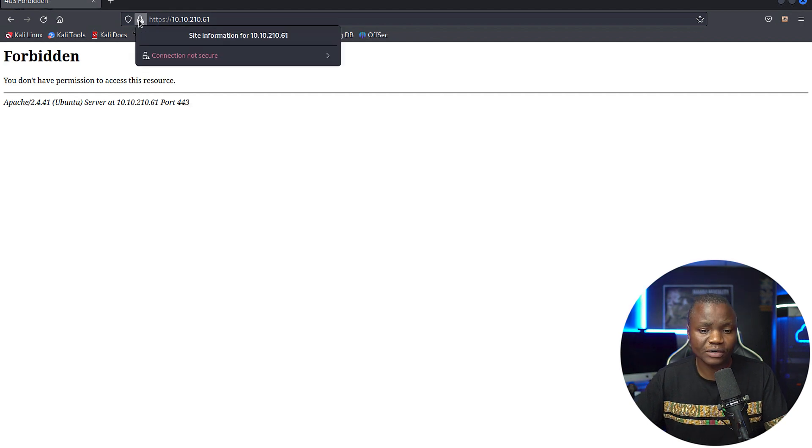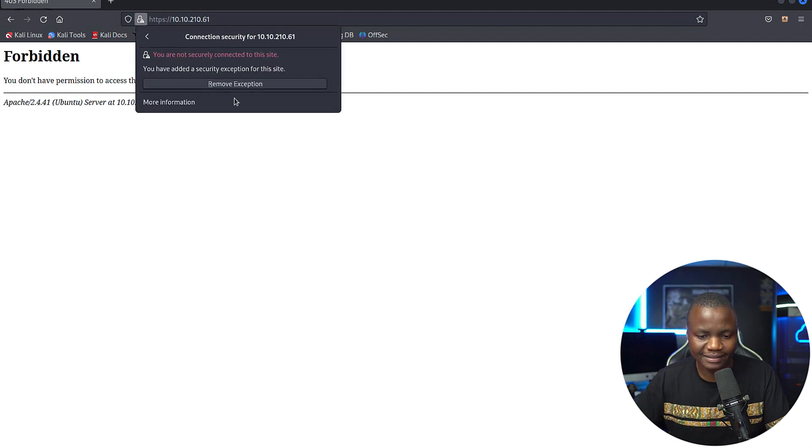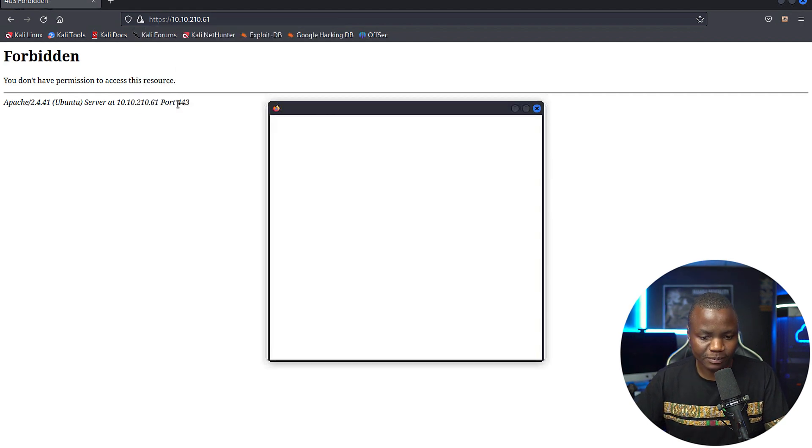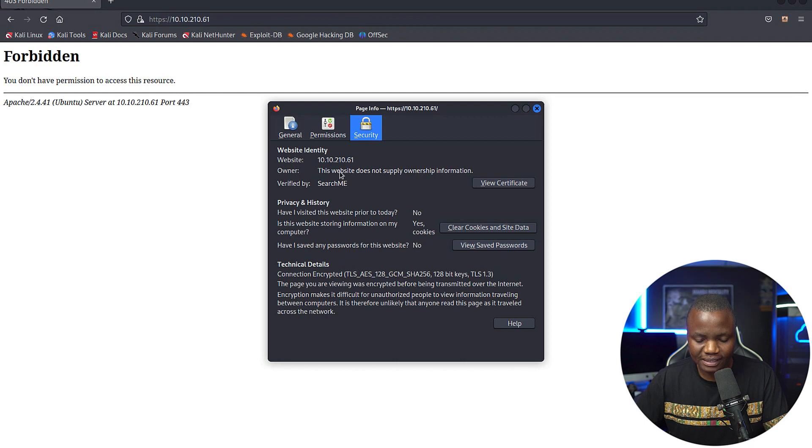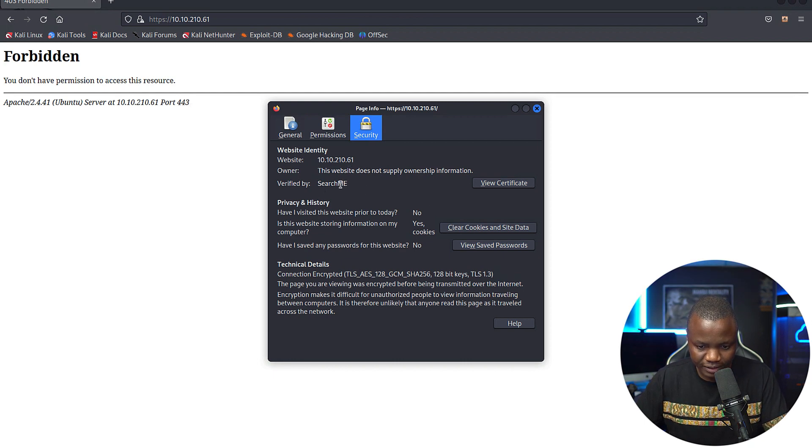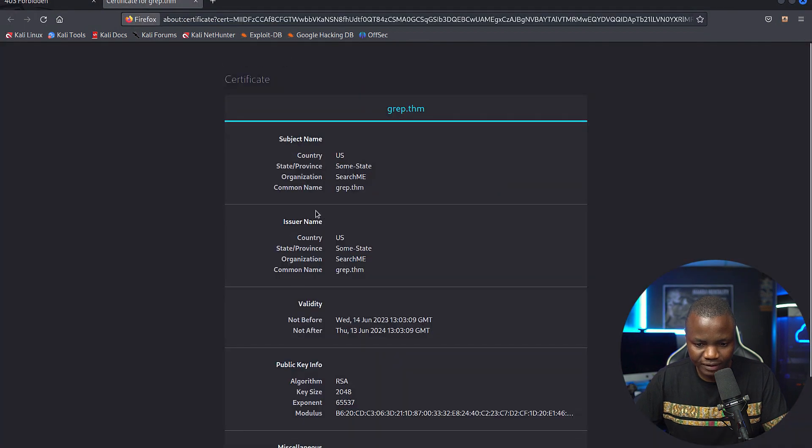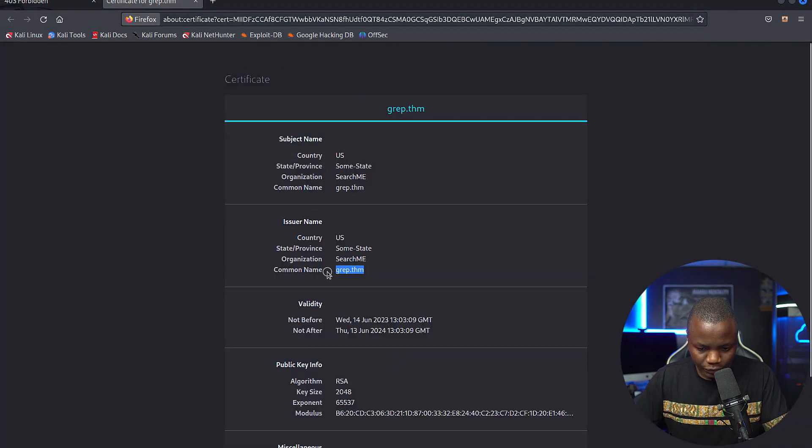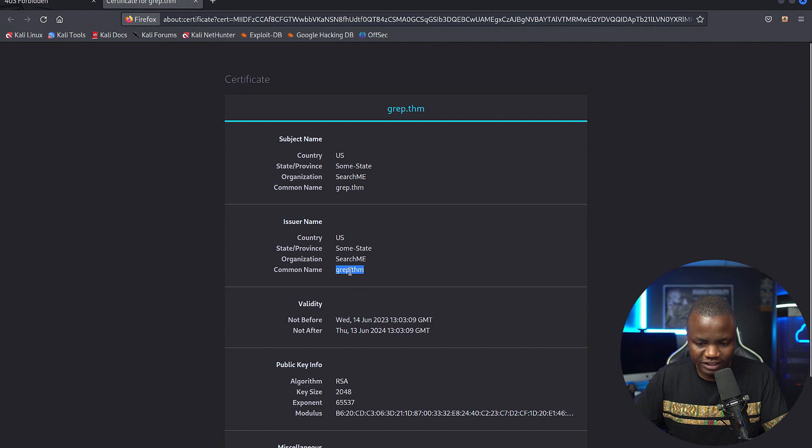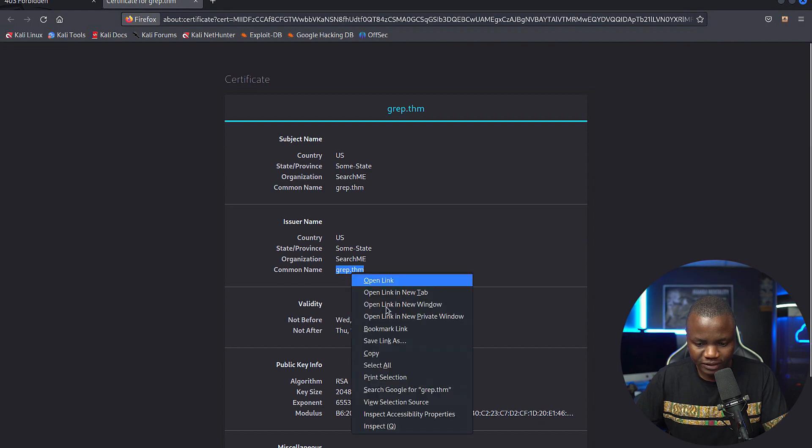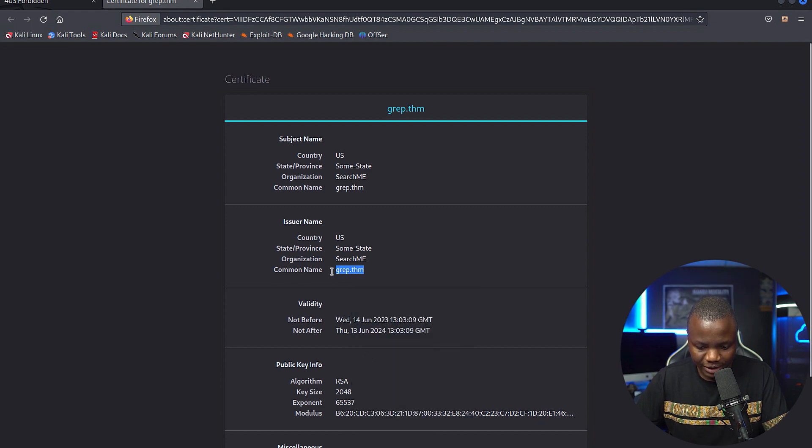One of the things that we can do to find more information about a target is, especially if it is a certificate, is check the certificate information. So it's verified by search me. Let's view the certificate. So the common name is grep.thm. So let's use that. And we found it in the certificate.